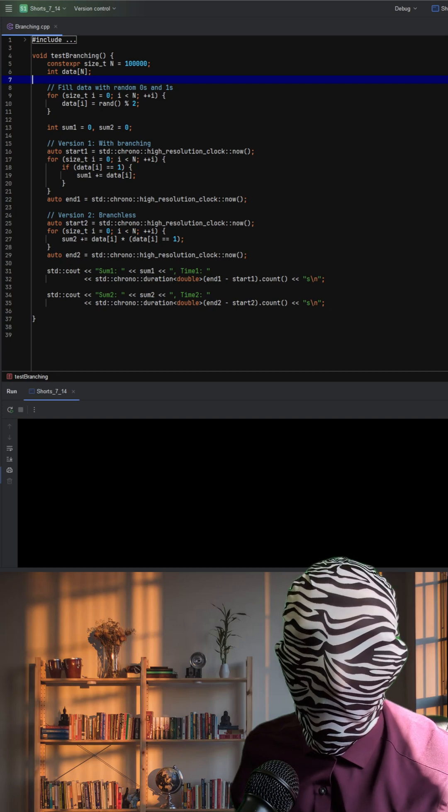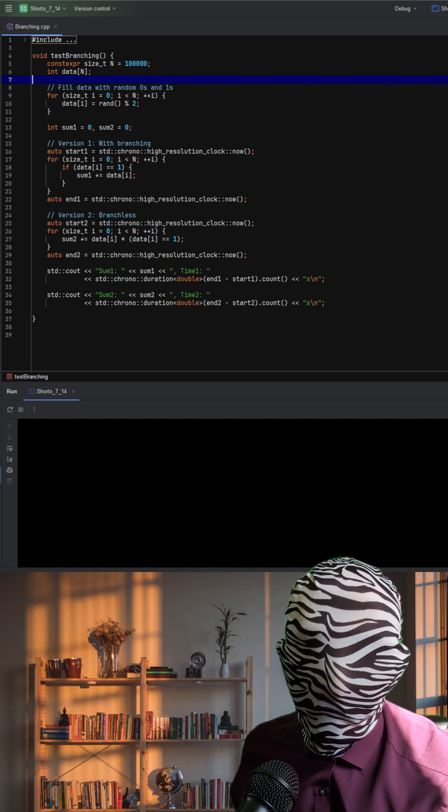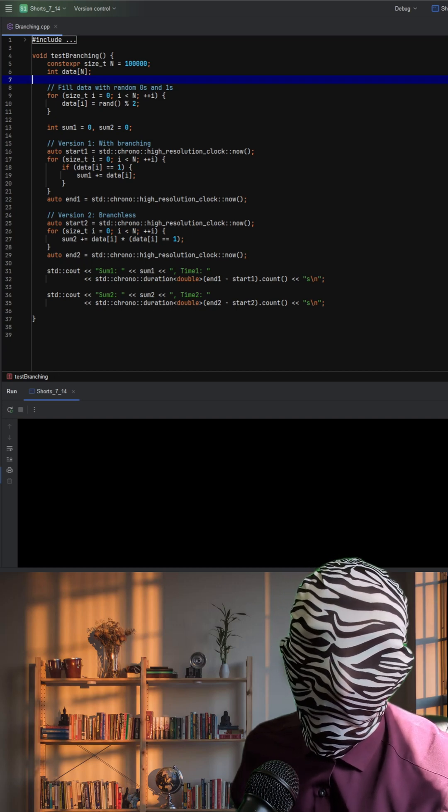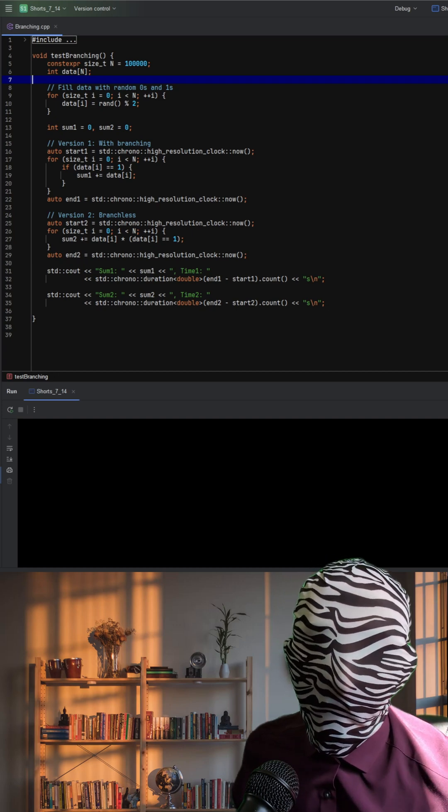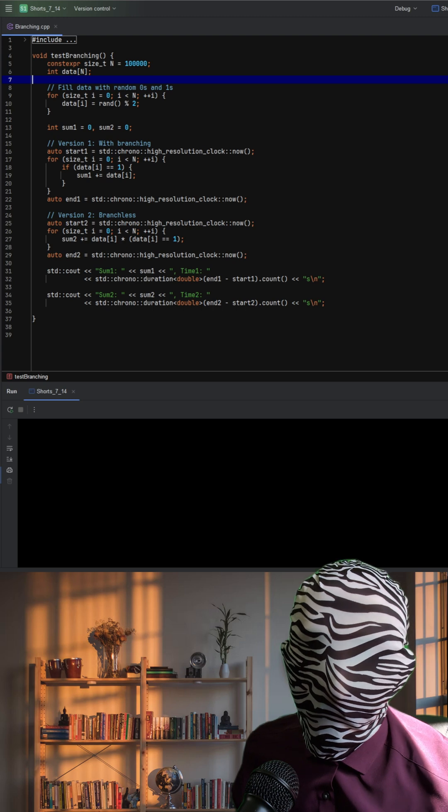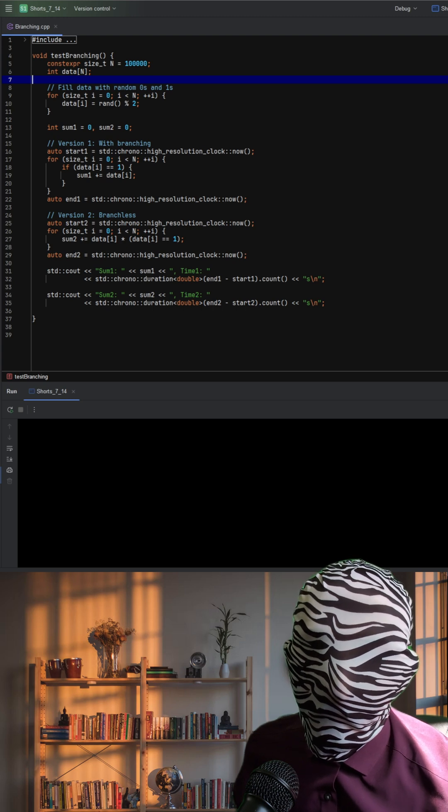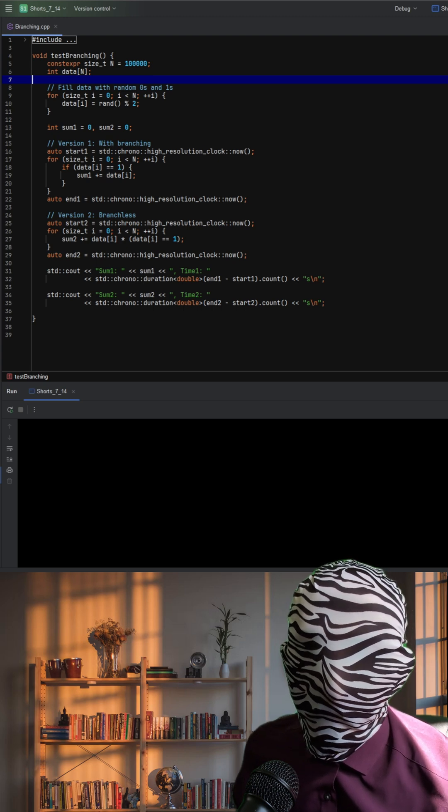This C++ code compares two approaches for summing elements in an array and highlights how removing branching can significantly improve performance.